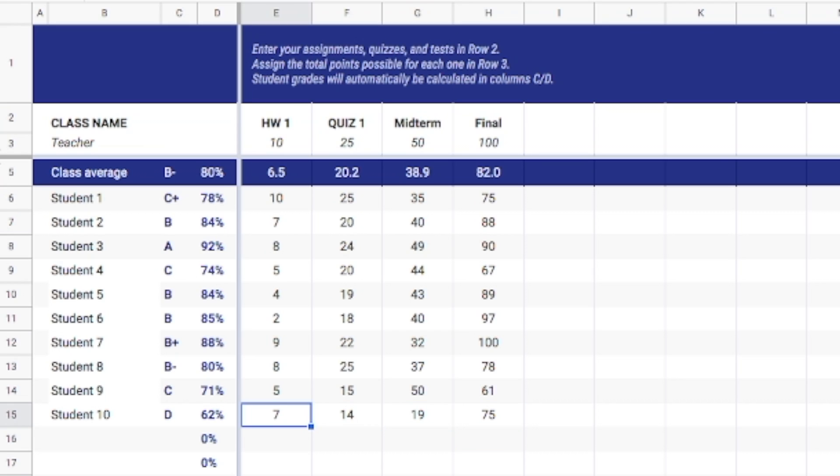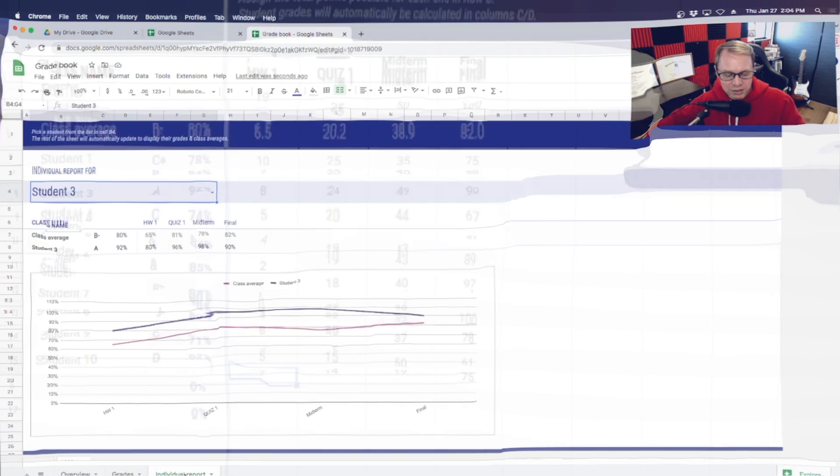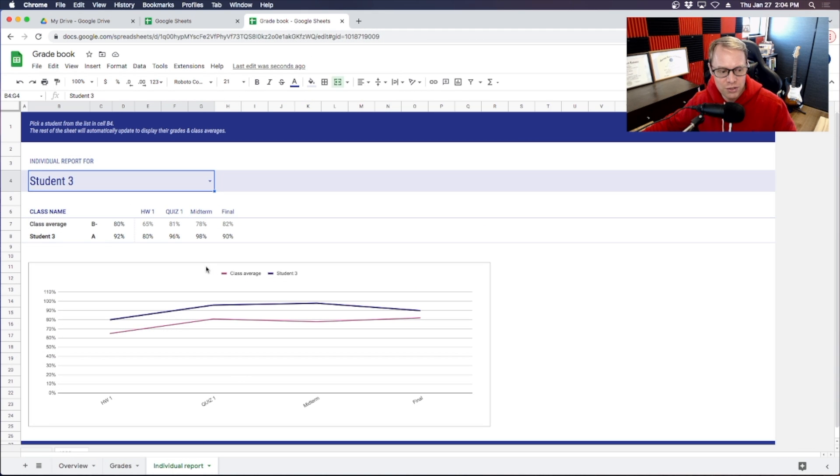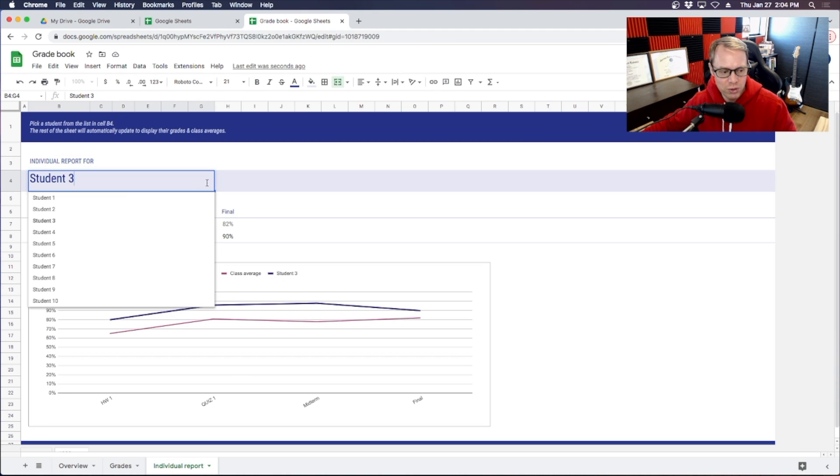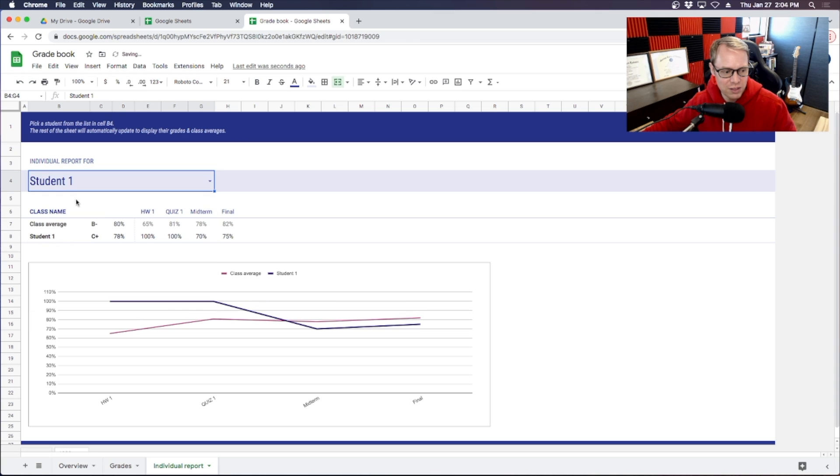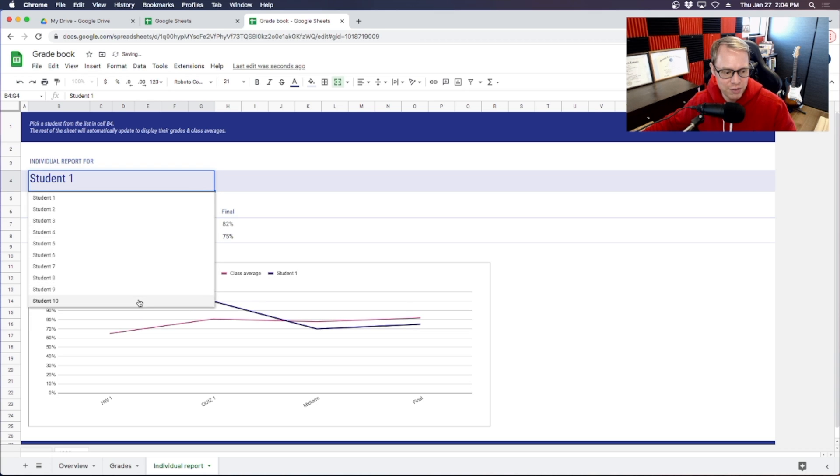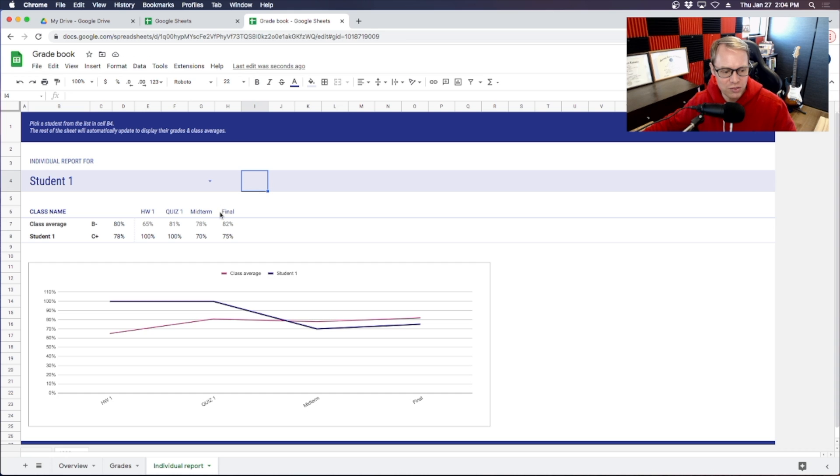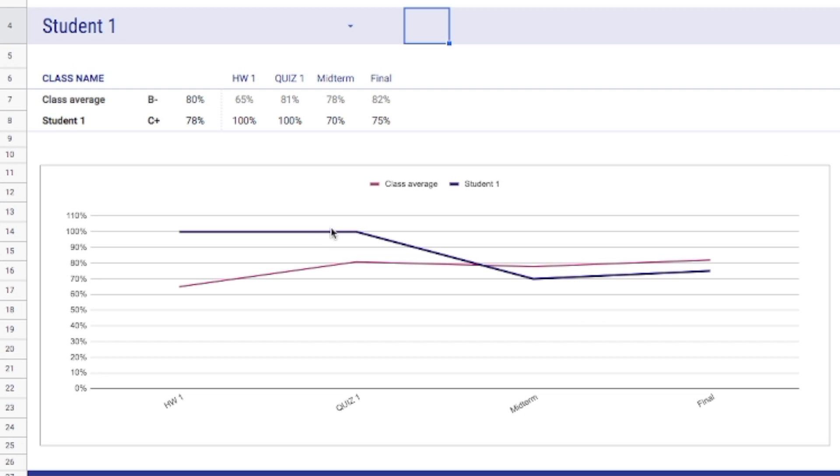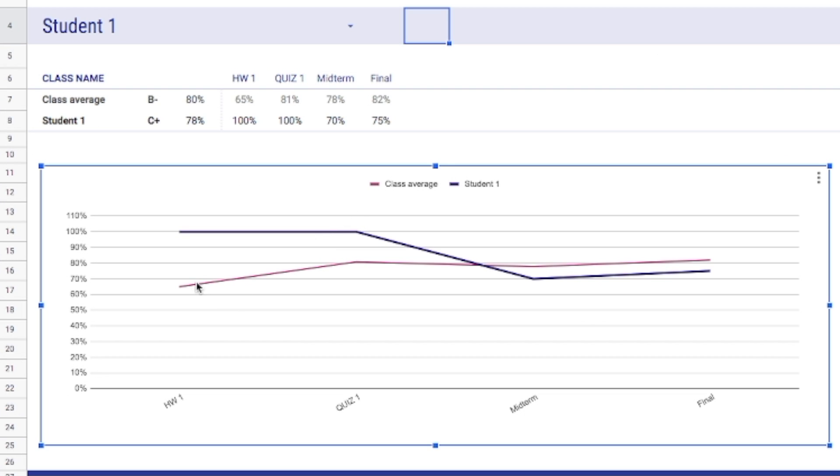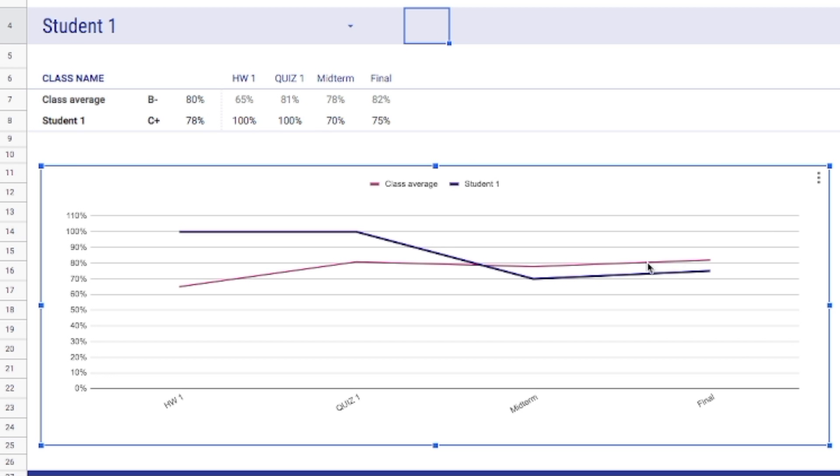Now what you can do here, especially this is especially good if you've got a big class, is you can go over to the next tab which says individual report. In your individual report we can start up here and there's a drop down menu with all of your students that are set up. So if I'm looking at student one I can see here I've got my class average set up here in this pinkish colored line right here for the homework, quiz one, the midterm and the final.